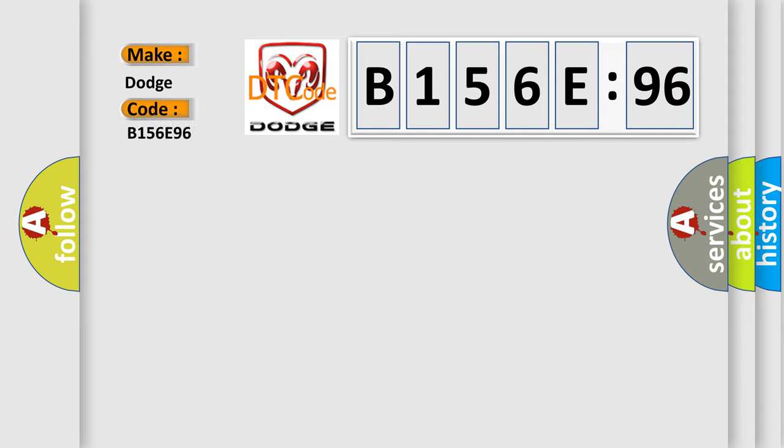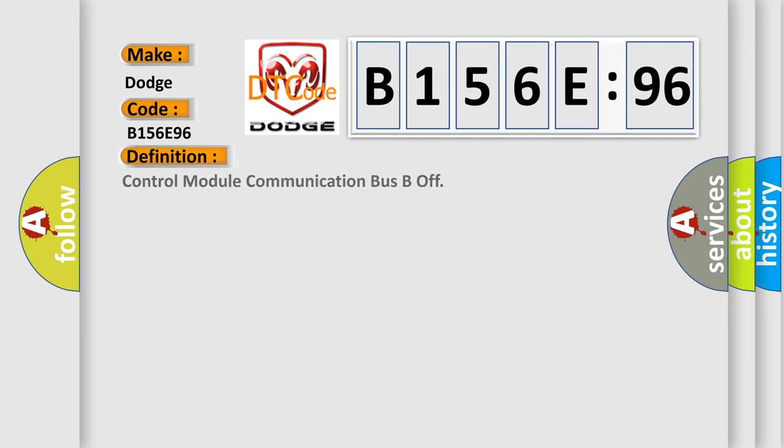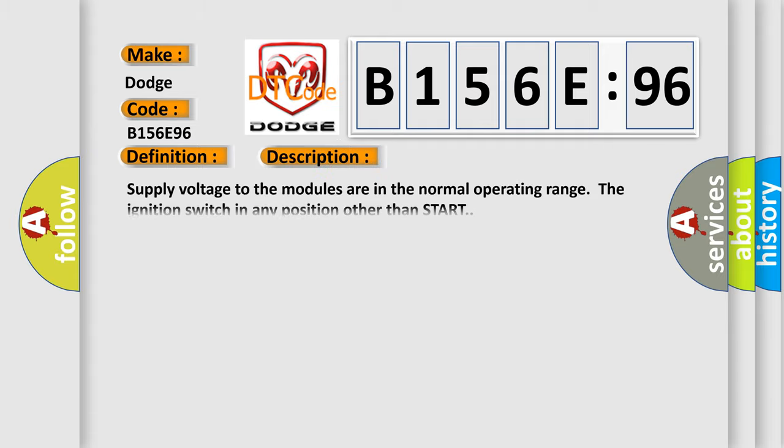Dodge. Car manufacturers. The basic definition is control module communication bus B off. And now this is a short description of this DTC code. Supply voltage to the modules are in the normal operating range. The ignition switch in any position other than start.